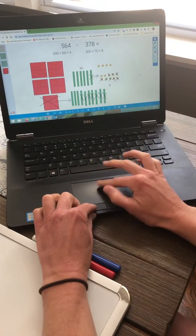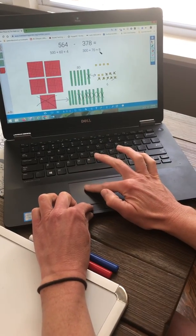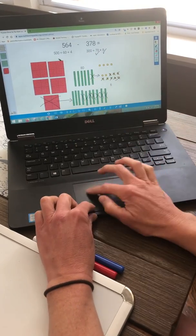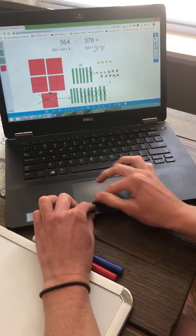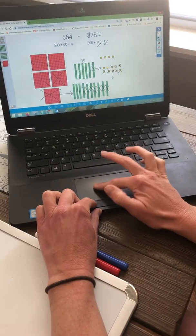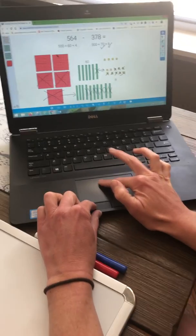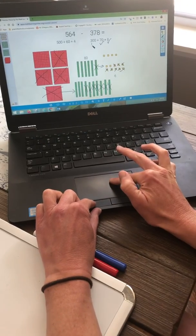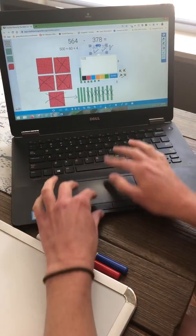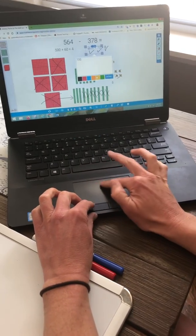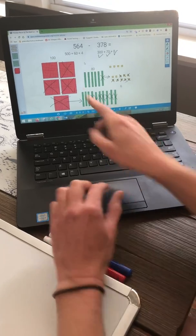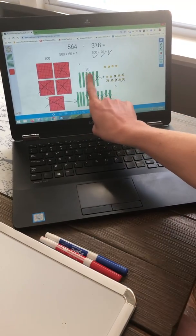Now I've got to take away 300. I've already taken away my 8 ones and my 7 tens. I can't count that 100 because I had to exchange it. So I take away 100, 200, 300. I've taken away my 300 and I am left with 100. So the answer, or the difference, to my problem is 186.